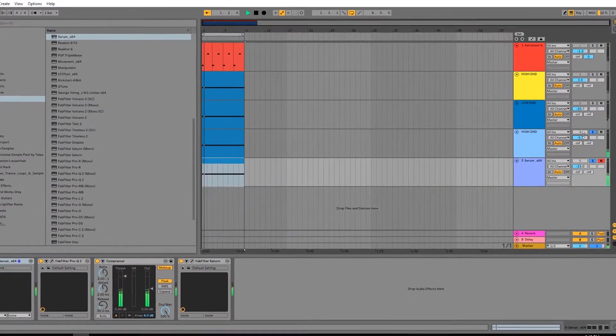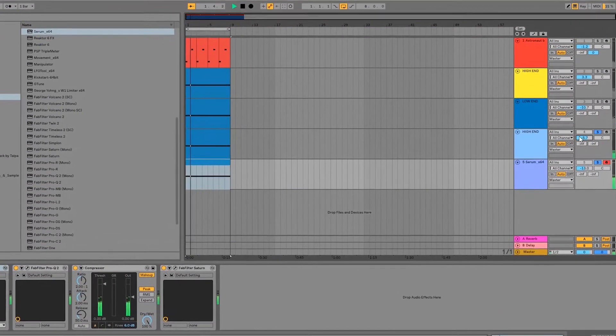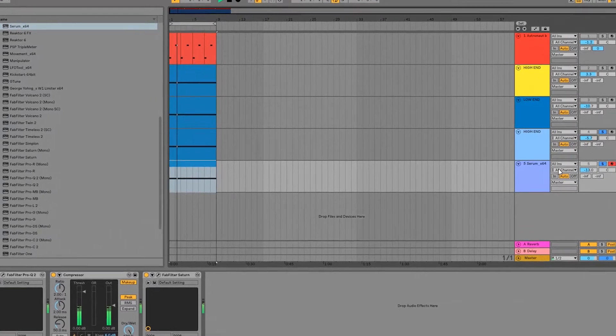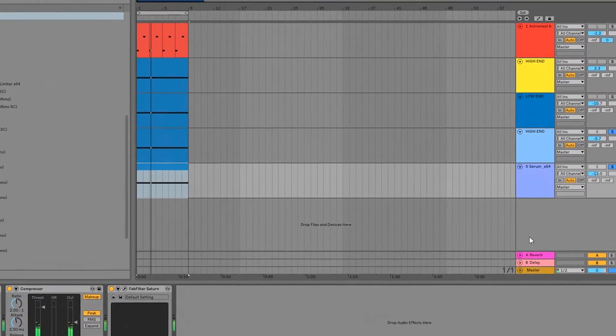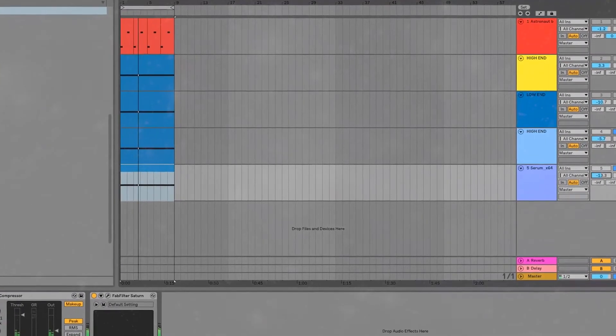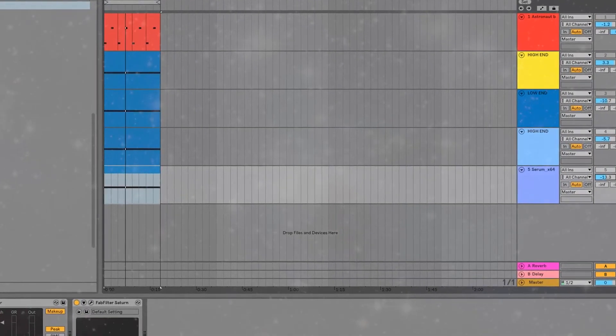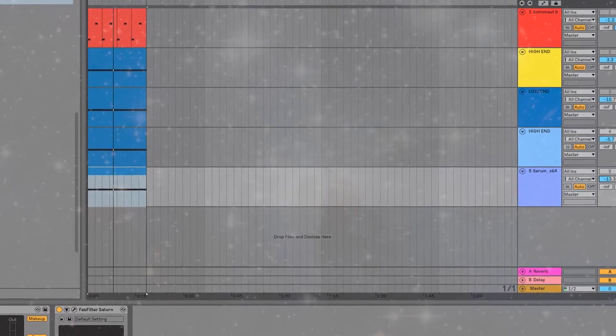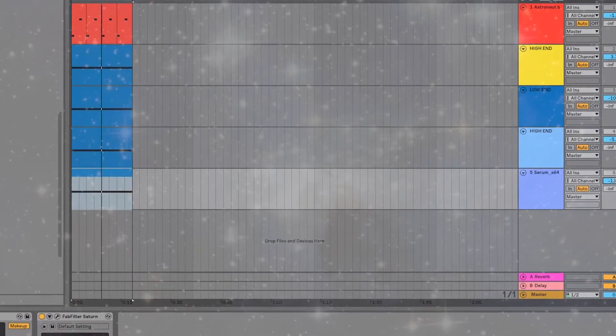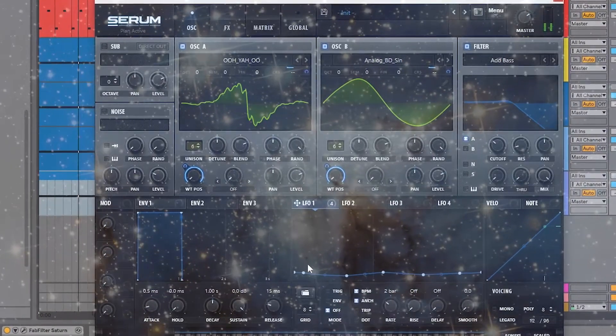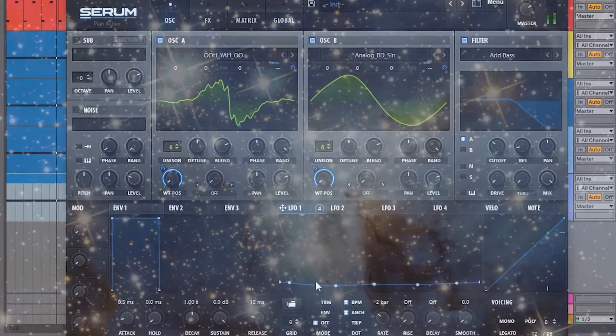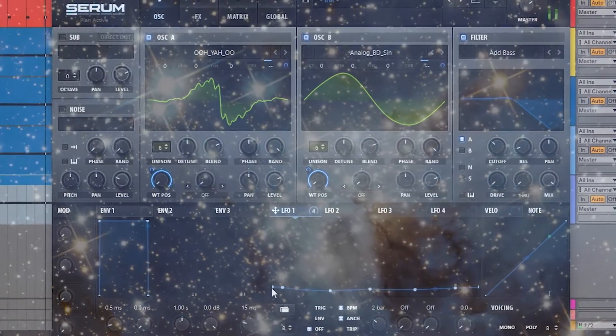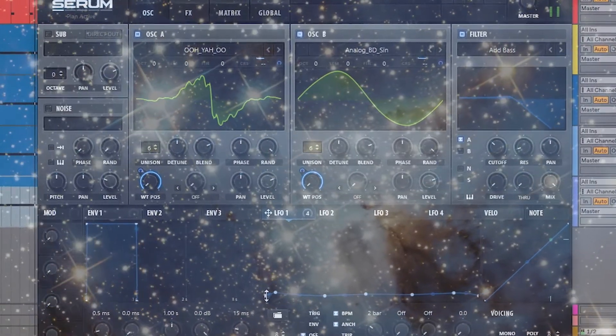Just then, by doing that, we added so much more movement to this bass layer. Let's see how it sounds with the first one we made. Perfect. This is already sounding really nice. Now let's try and make this astronaut breathing.